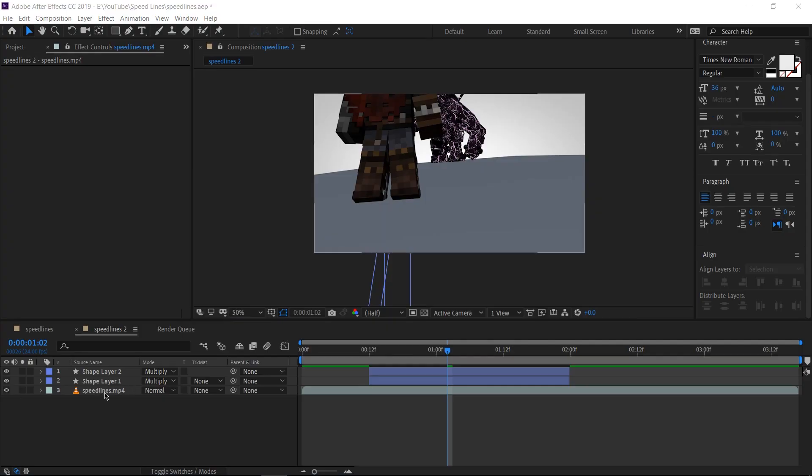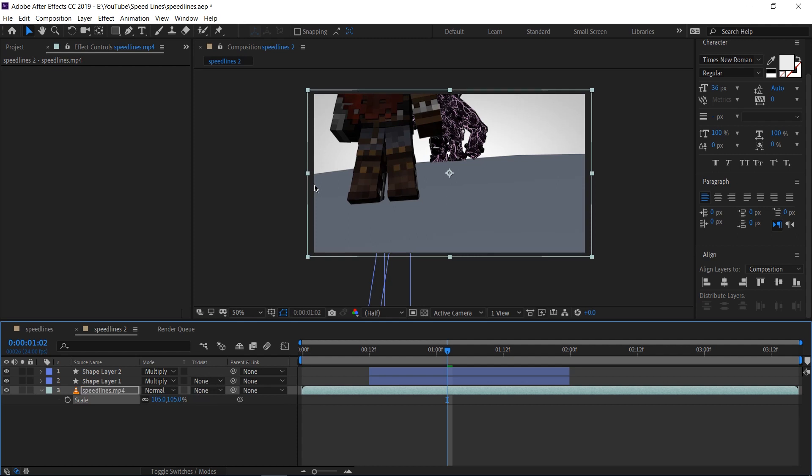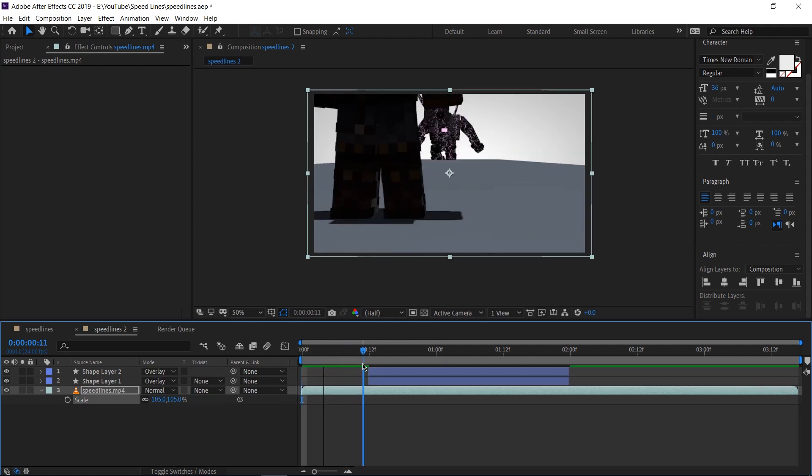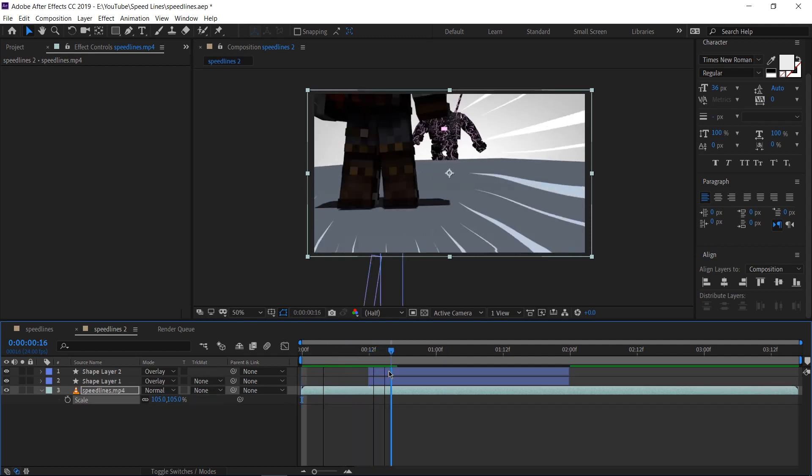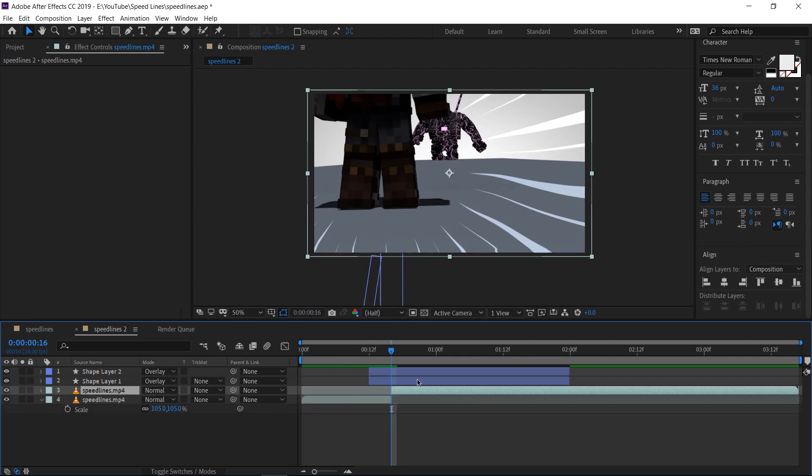Let's first of all, select our main layer down here. Hit S on our keyboard to bring up scale and change the scale to 105. This will give us a little bit of room on the outside to work with. After that's done, I'm going to find where the speed lines start kicking in. So it's around there.